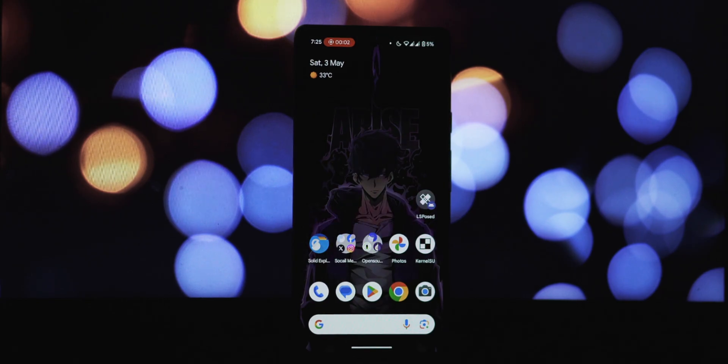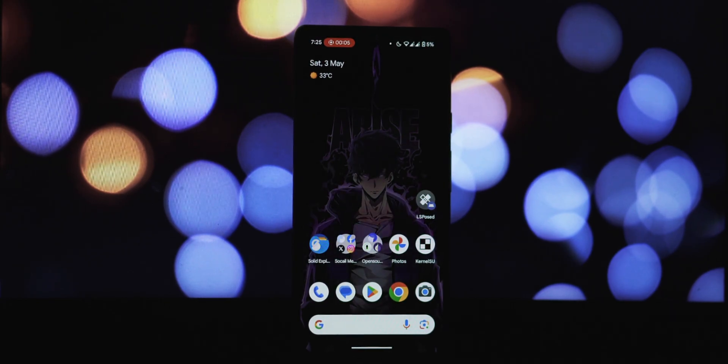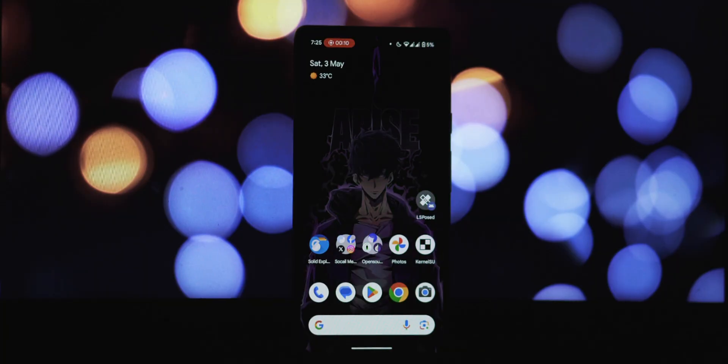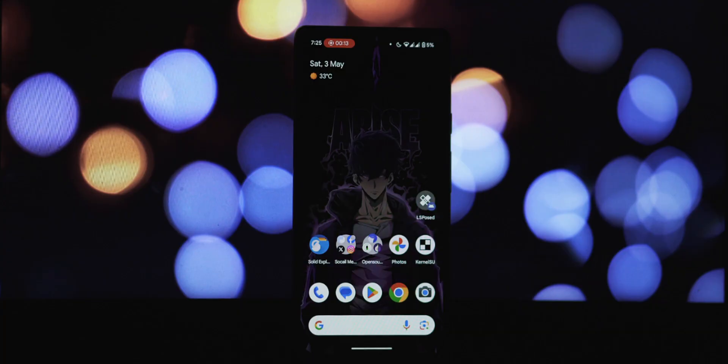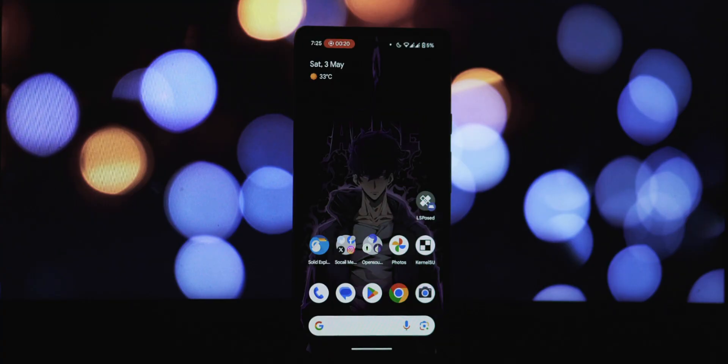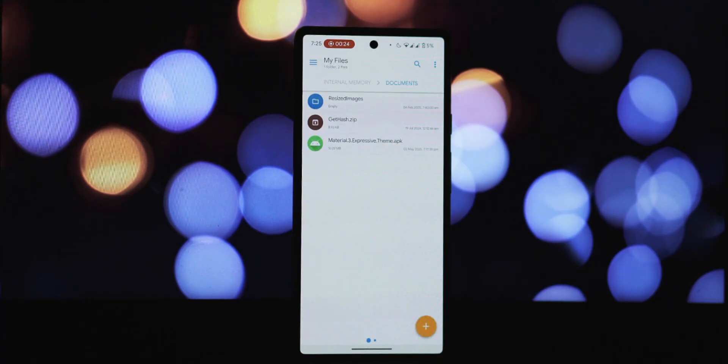Hey everyone, welcome back to another video. Today we're diving into the exciting world of Android customization. If you're running a rooted Android 15 QPR2 device or later, get ready to take your phone's look to the next level. We're going to show you how to install the Material 3 Expressive theme.